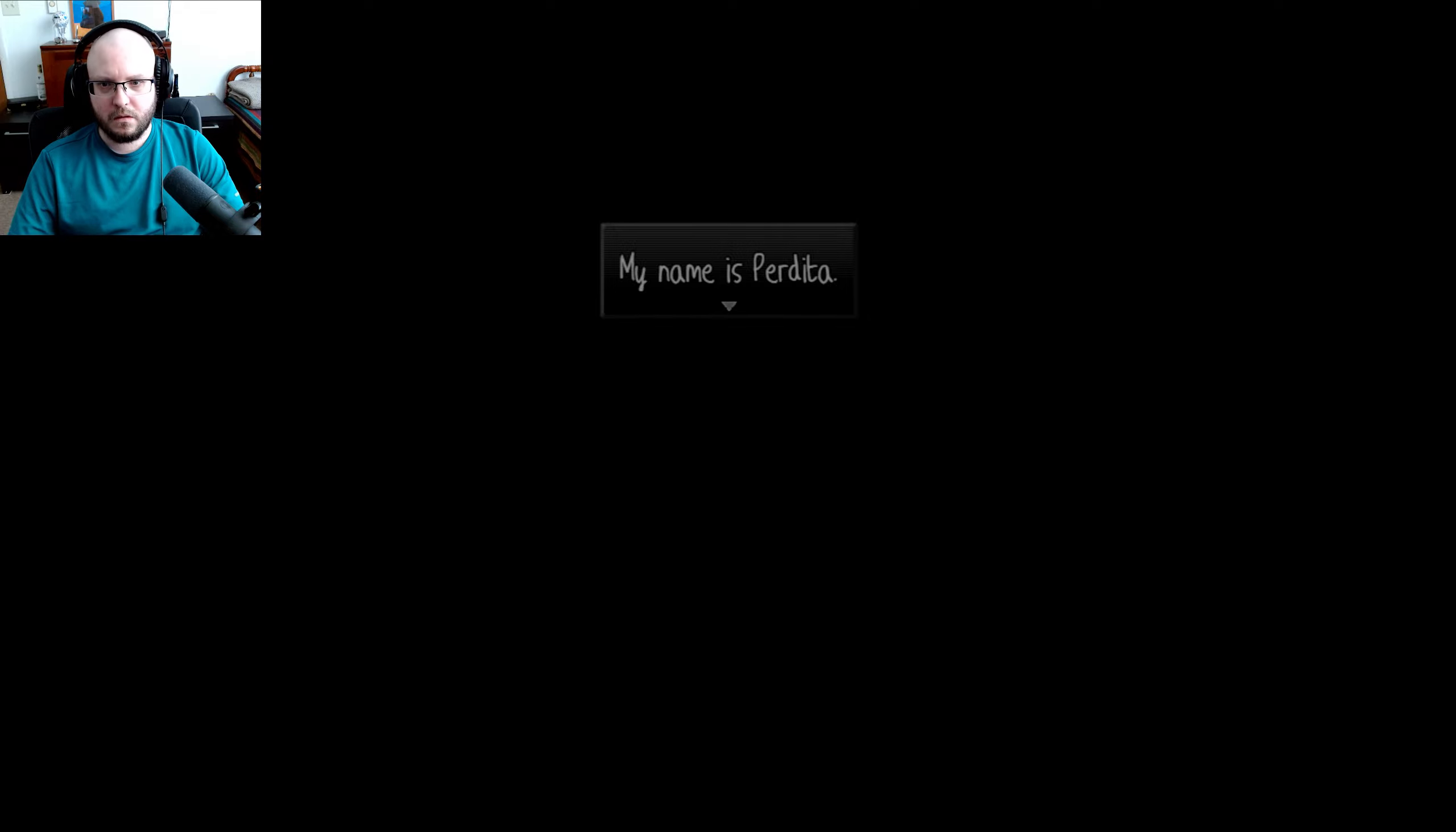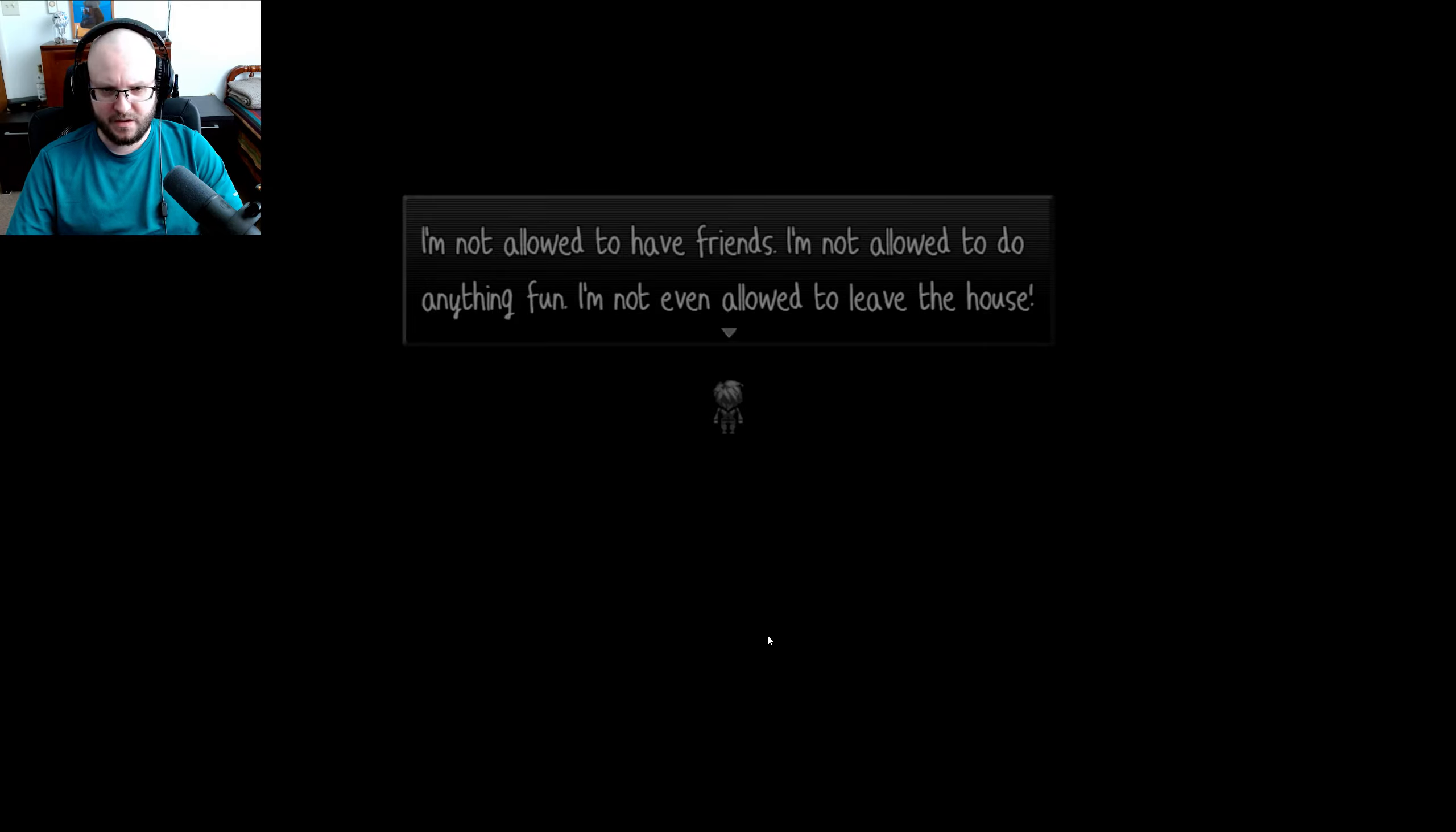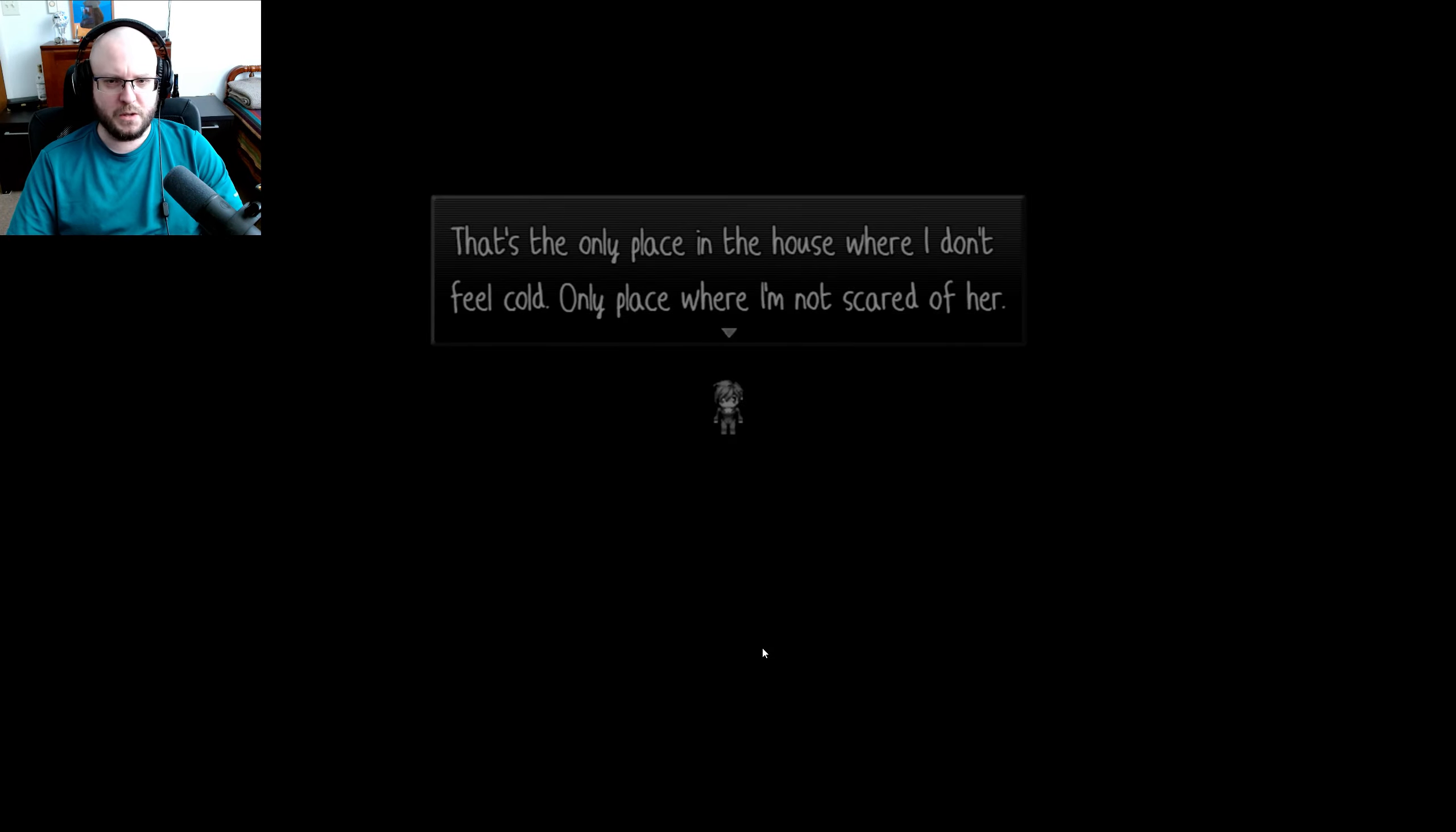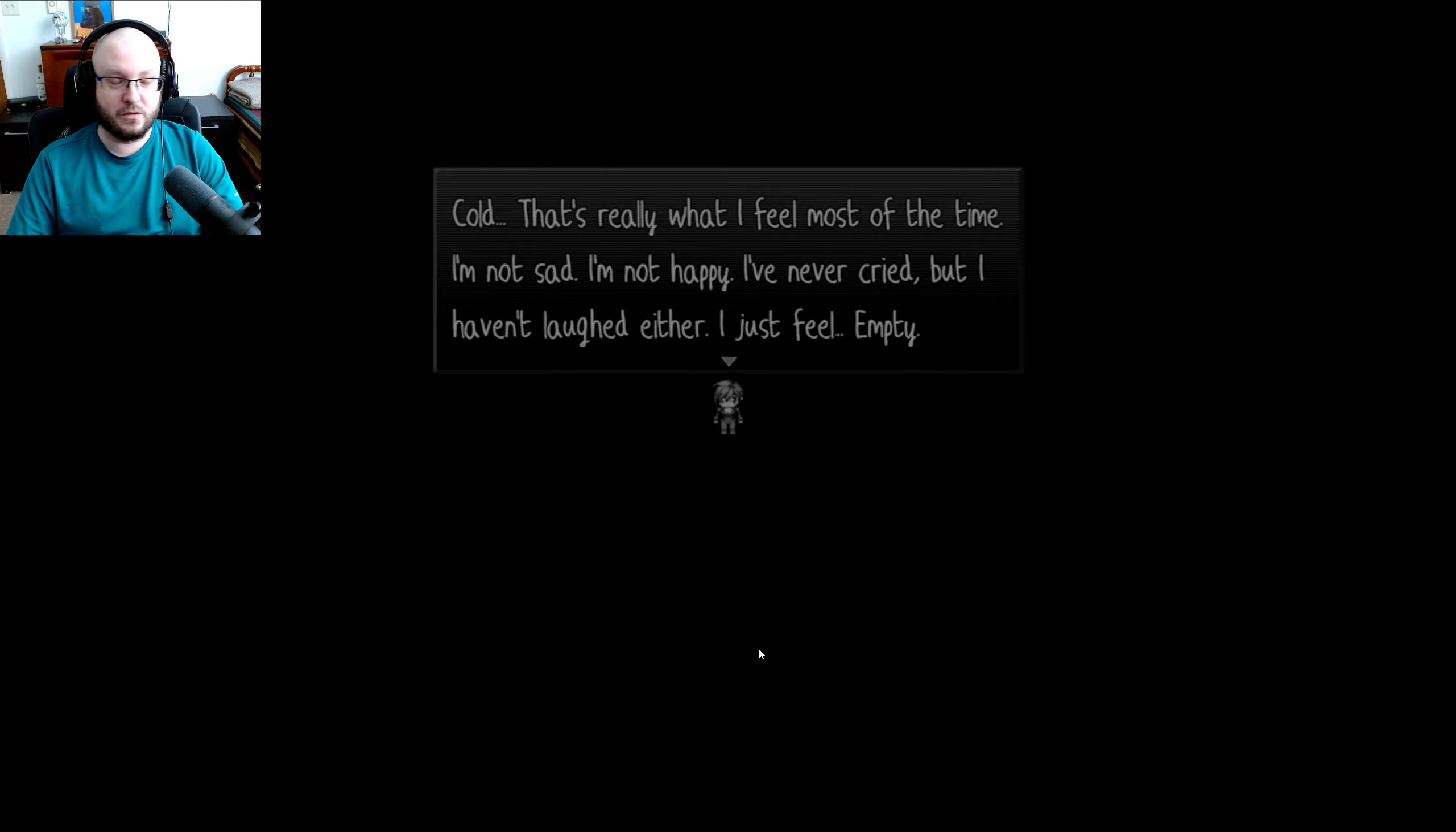My name is Perdita. I live with my mother in a small house. She's not kind to me. Well, that sucks. I'm not allowed to have friends. I'm not allowed to do anything fun. I'm not even allowed to leave the house. That is horrible. Mother forces me to live in the cellar. Holy cow. I don't mind really. I have the fireplace there.